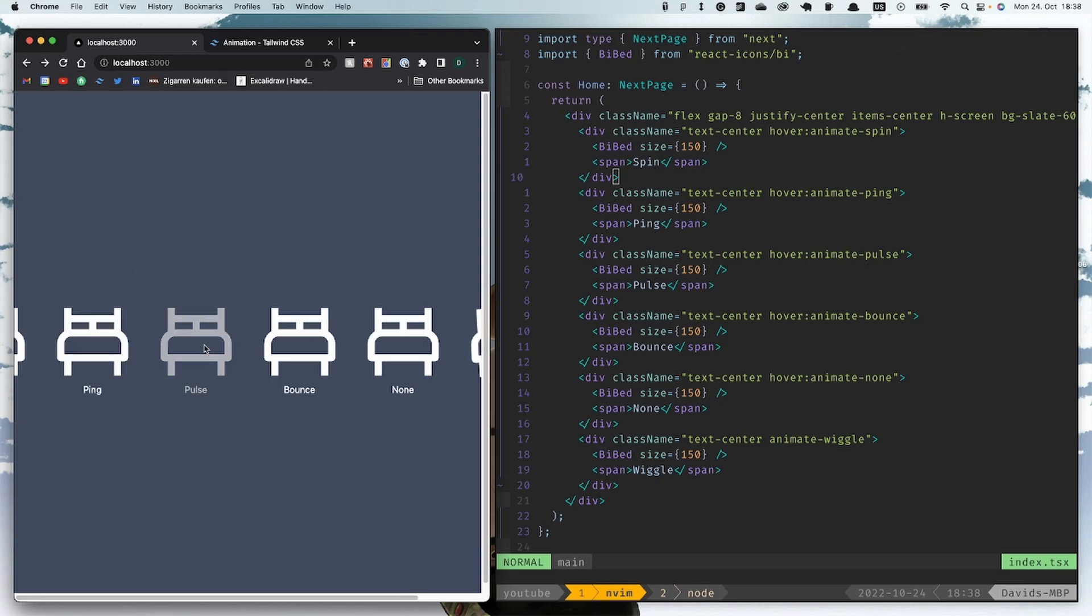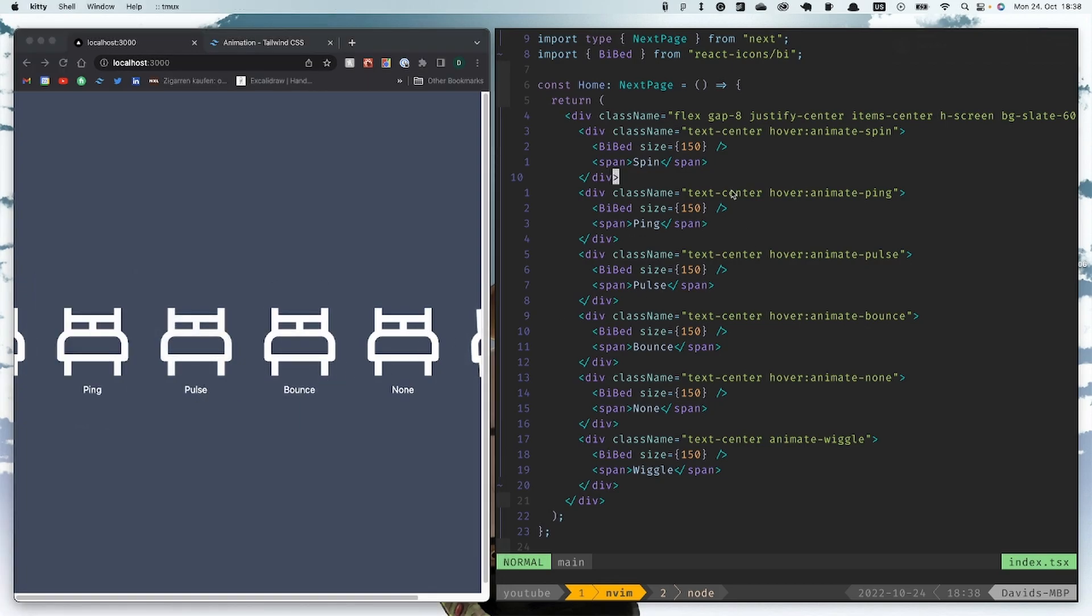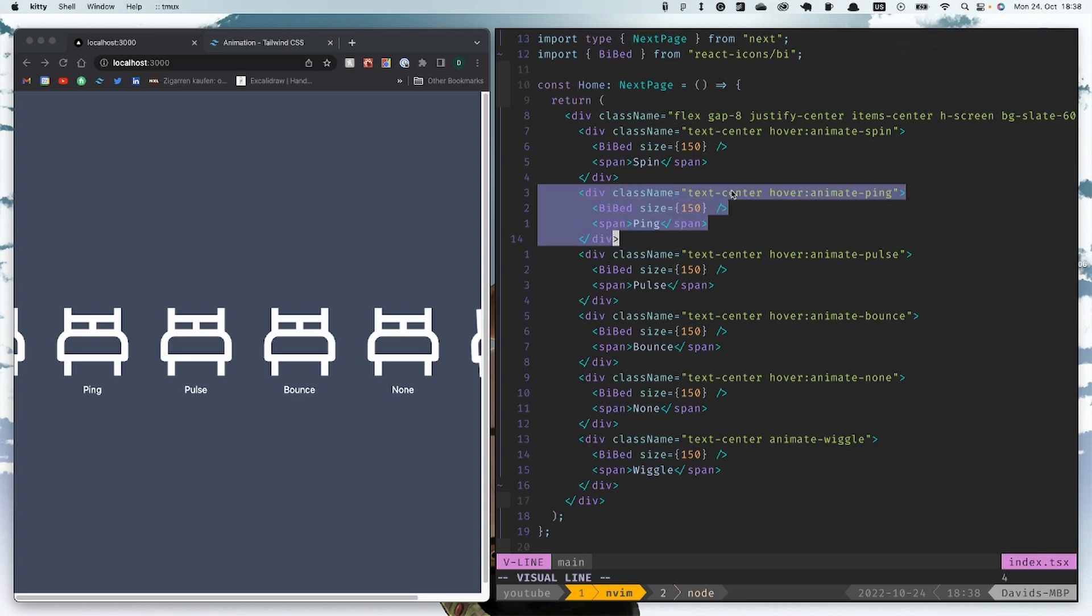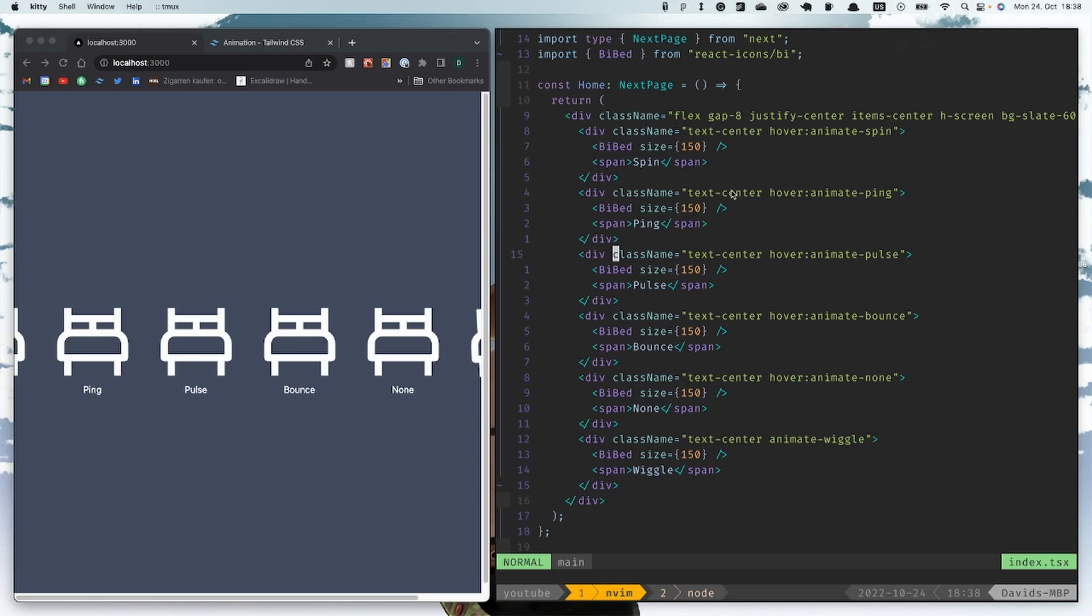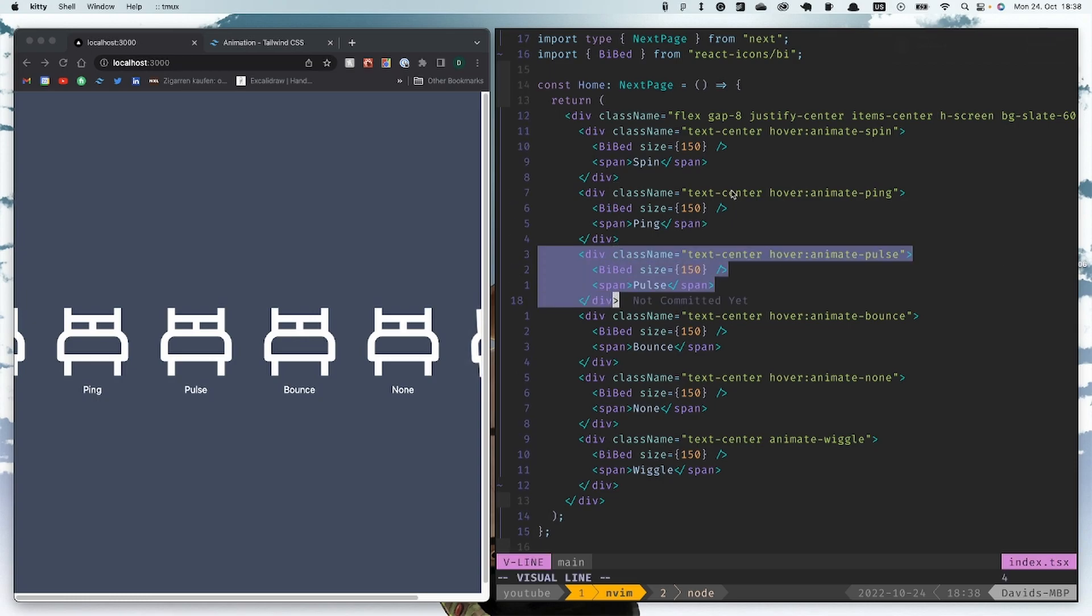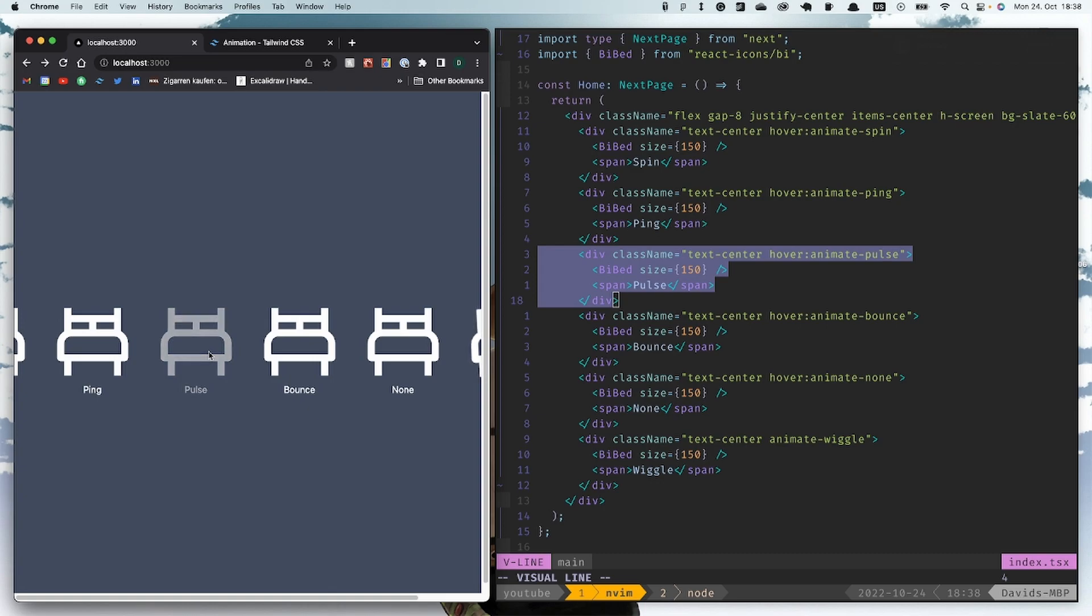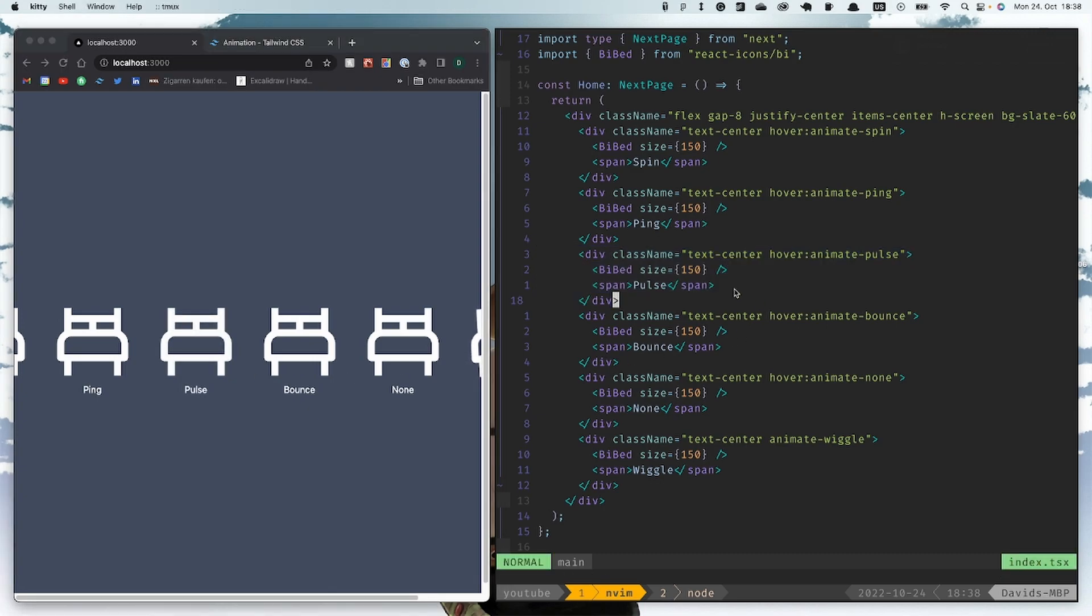Everything inside it, also the text, gets animated. Then we have the ping - the ping is always like for some notifications. Then we have the pulse to fade in and fade out everything inside it.